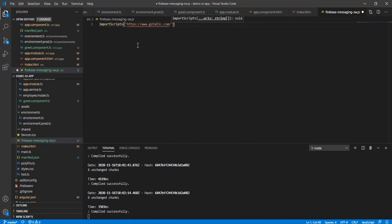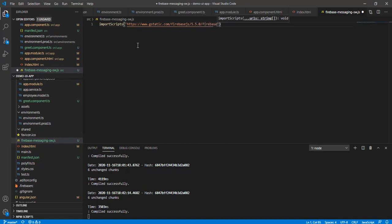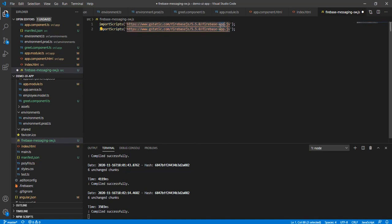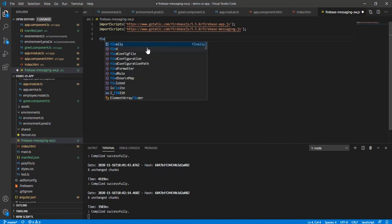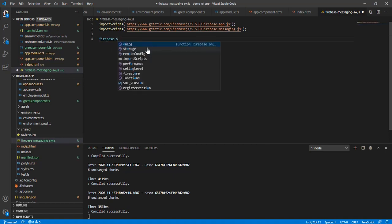We're going to import two libraries from gstatic: one for firebase-app and one for firebase-messaging — just replace 'app' with 'messaging' in the second import. Then we'll call firebase.initializeApp and pass the sender ID, which we can take from the configuration. We also create a constant called 'messaging' set to firebase.messaging().